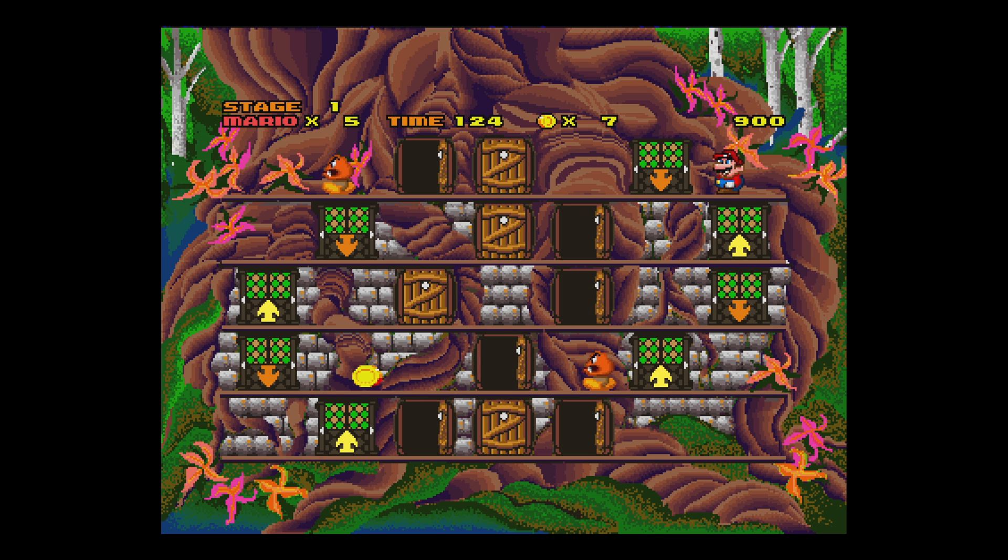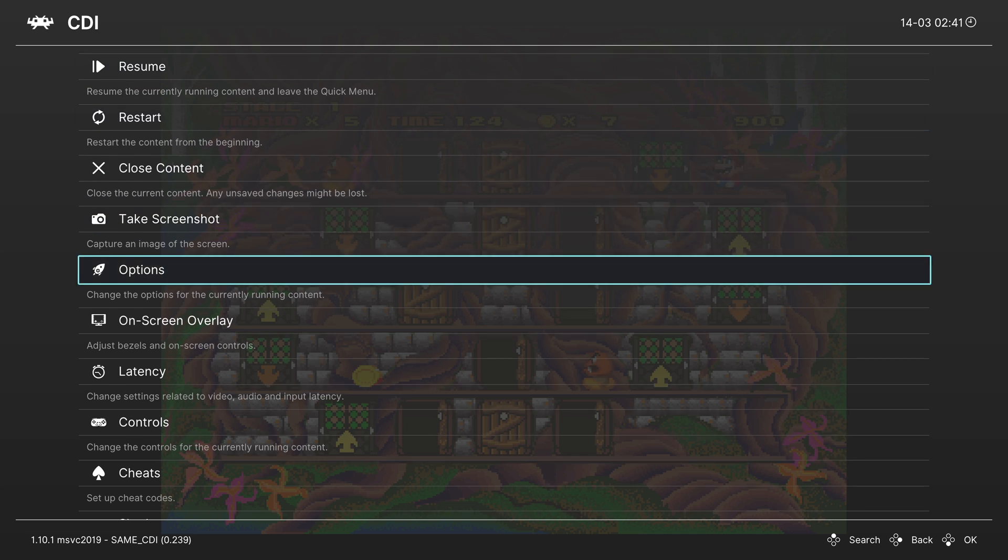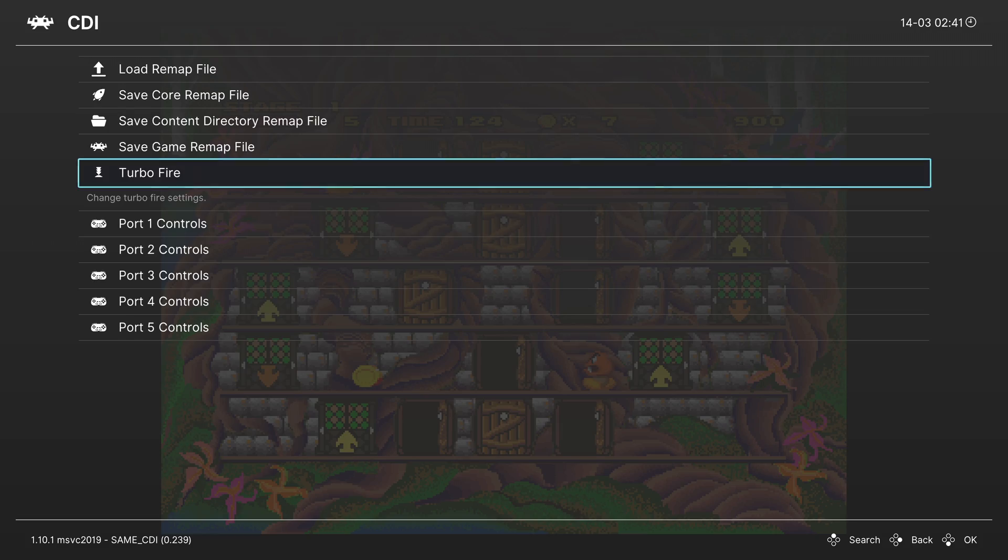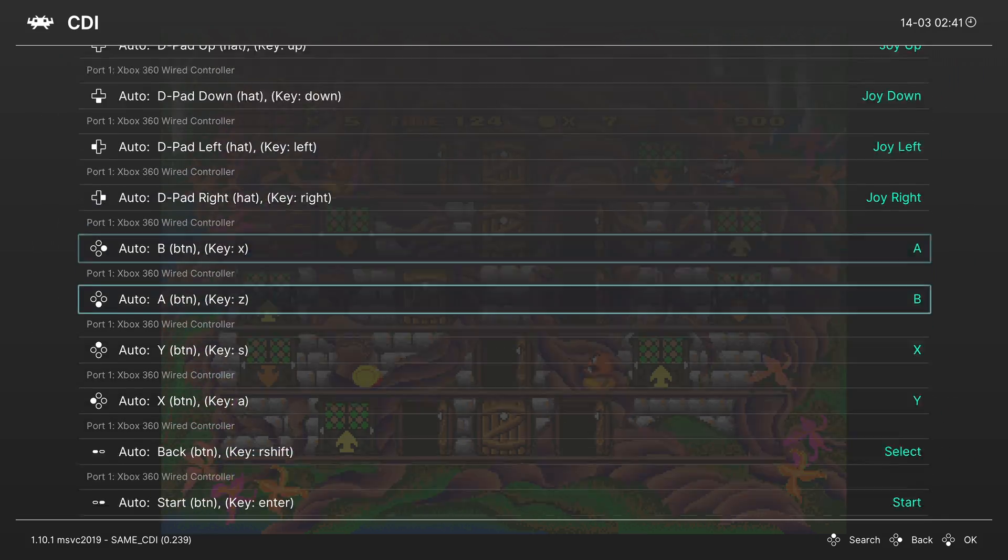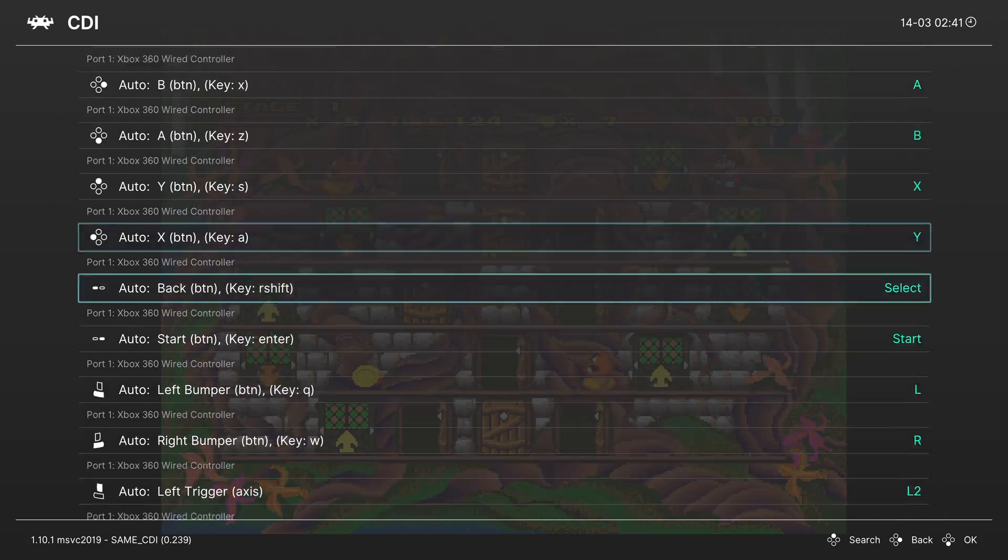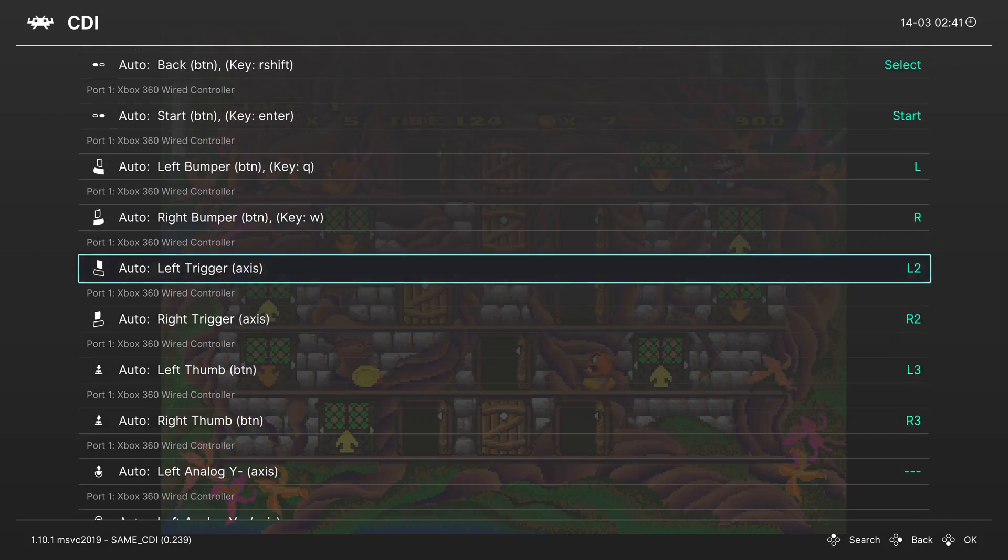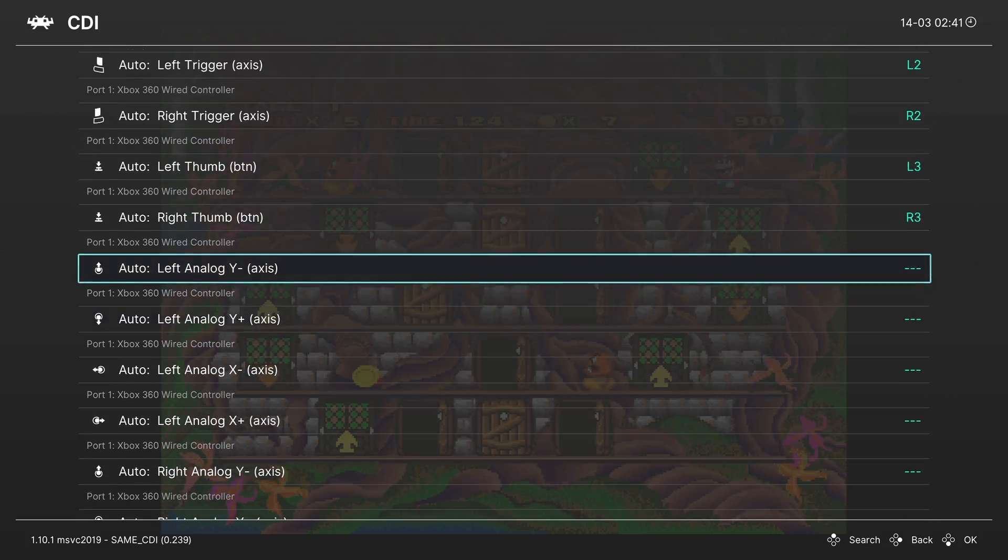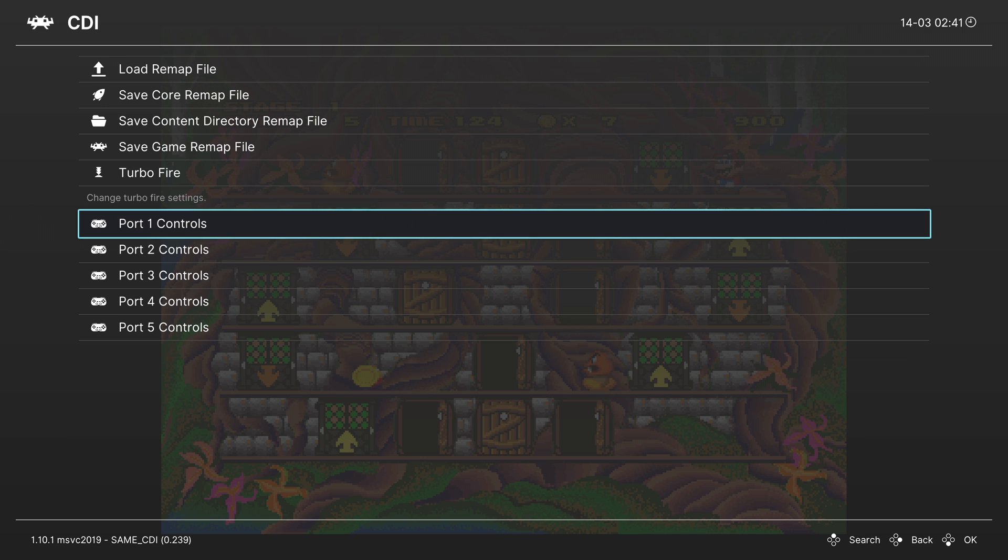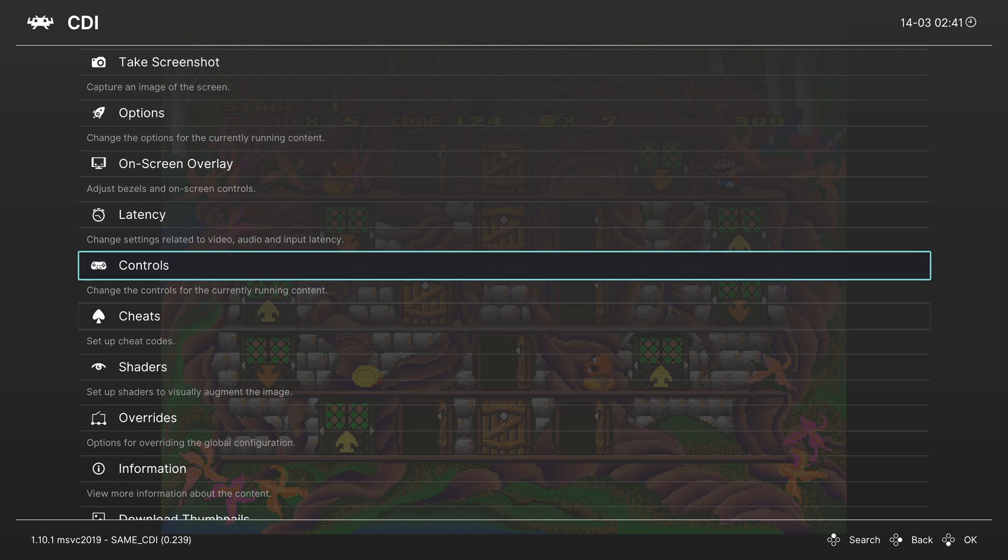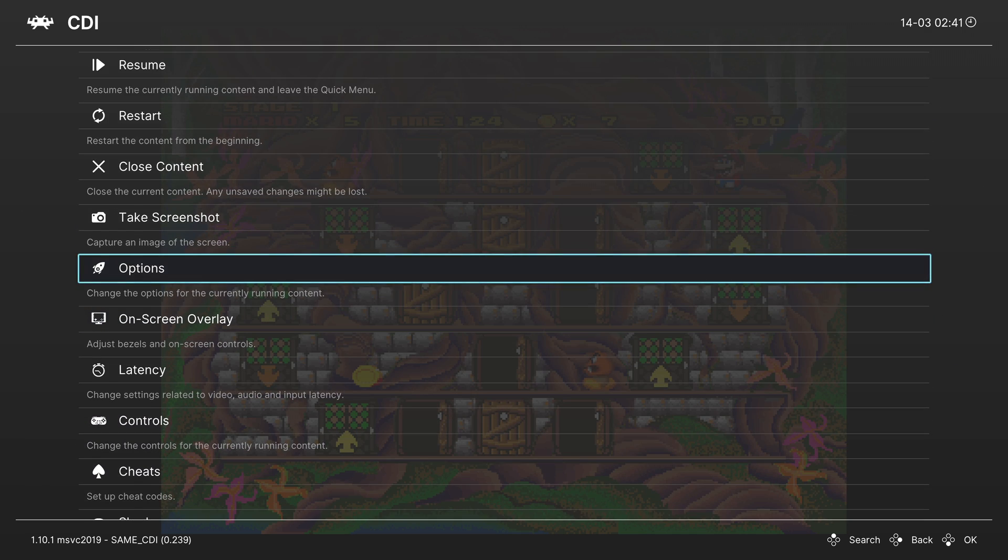If you head into the RetroArch Quick menu, you can scroll down to the Controls tab. And you can see what your buttons are mapped to. They're pretty much in Super Nintendo format. And then heading into the core options, there's a ton of stuff here since it is still based on MAME. So I'm not quite sure what is really required for this core and what isn't yet.